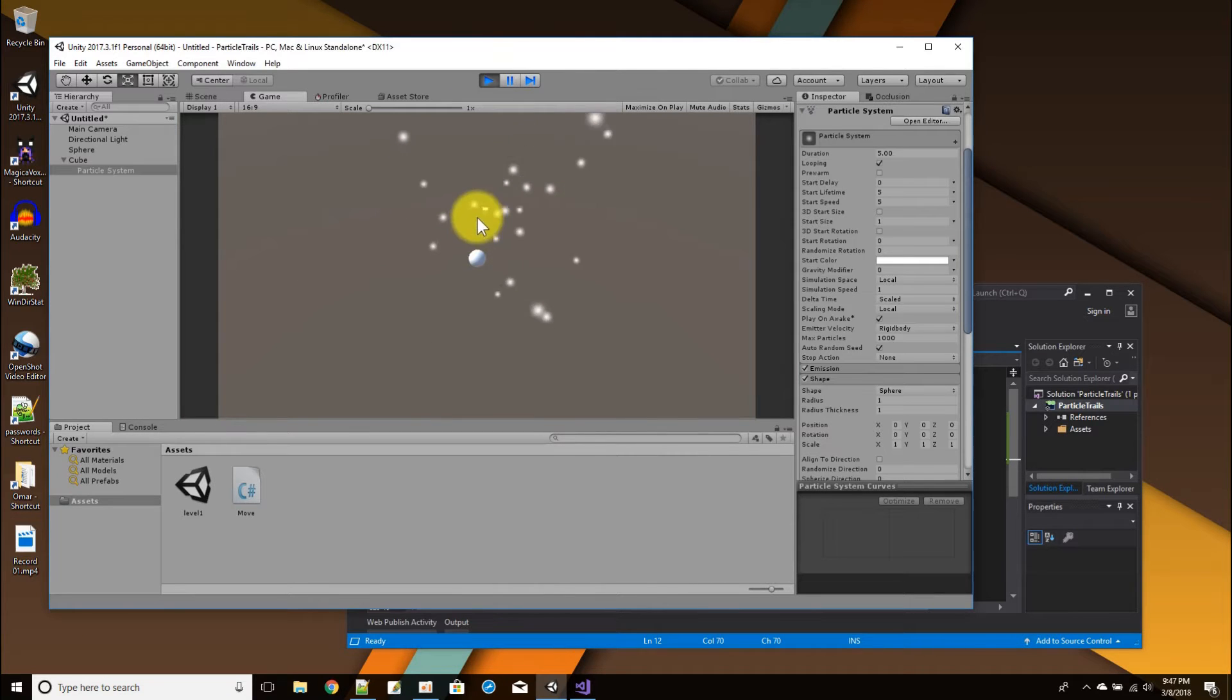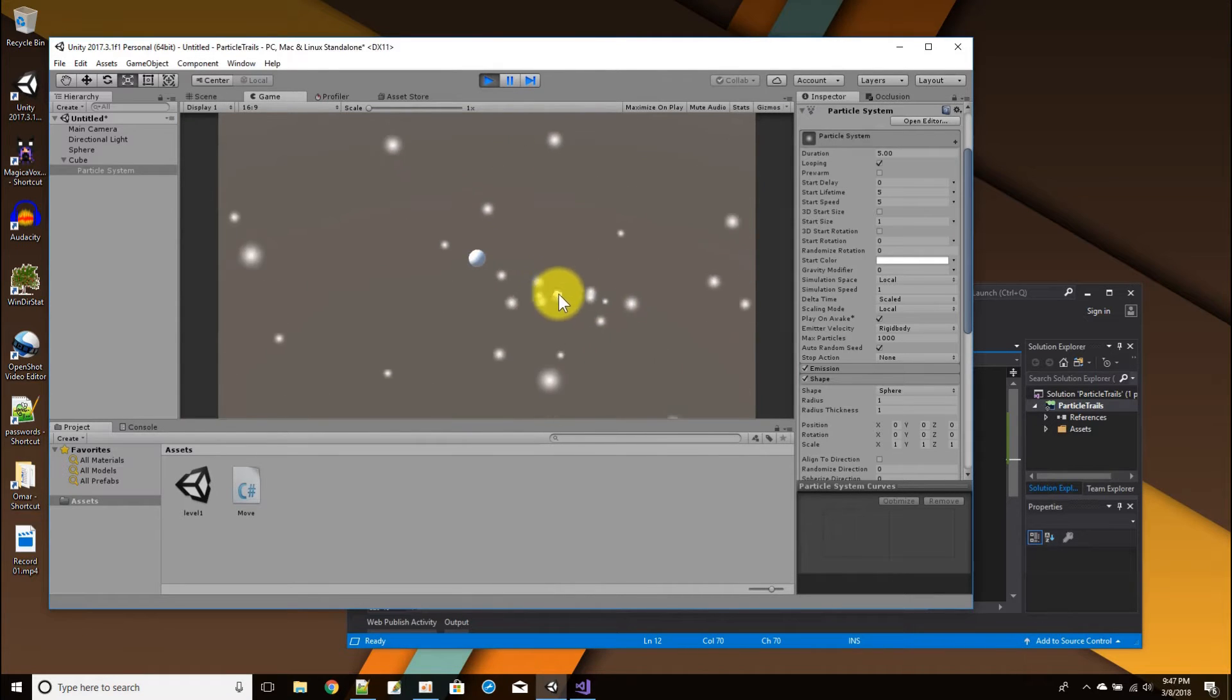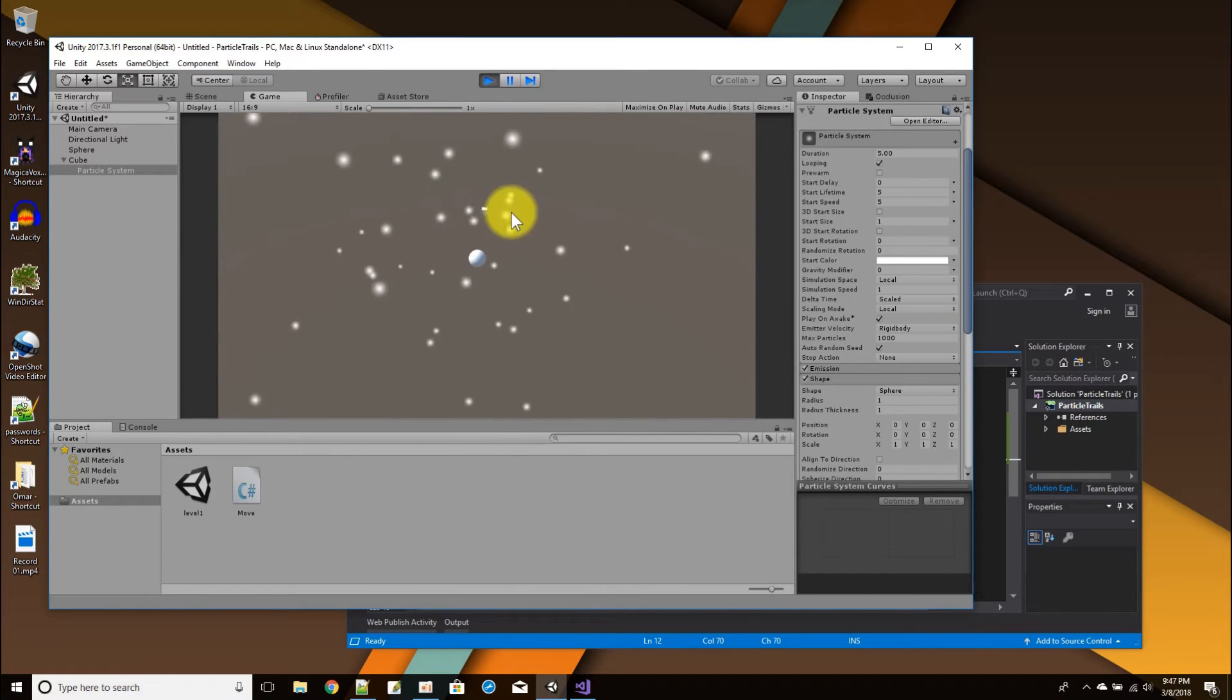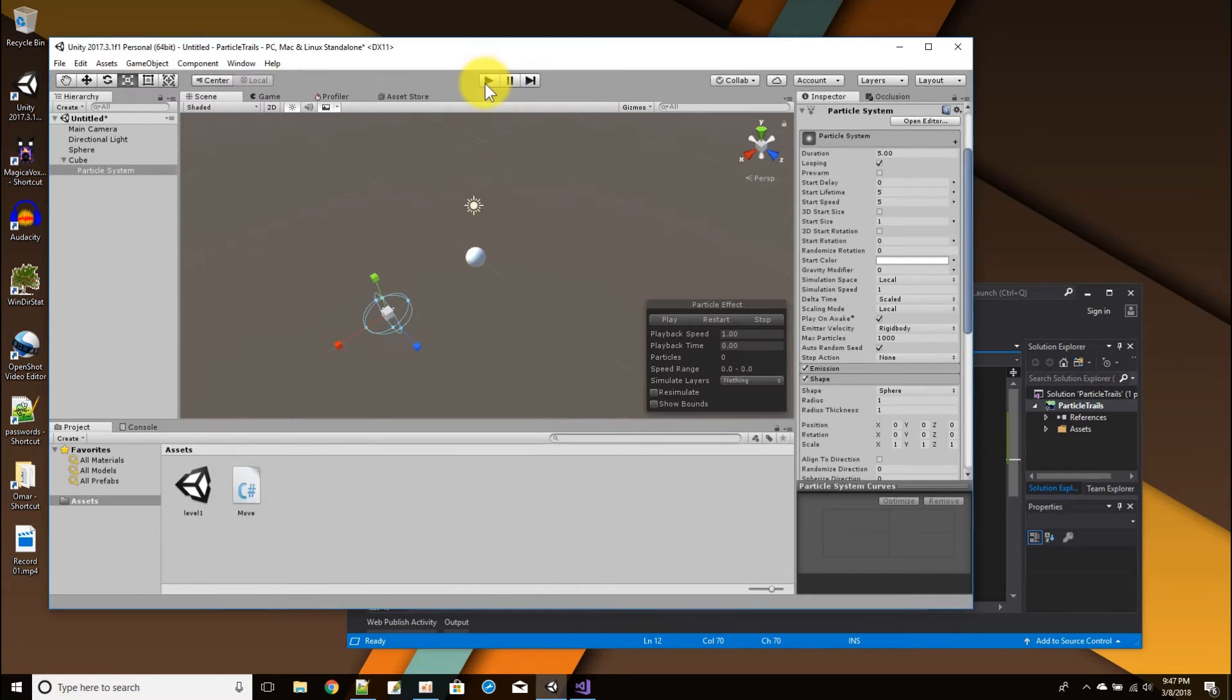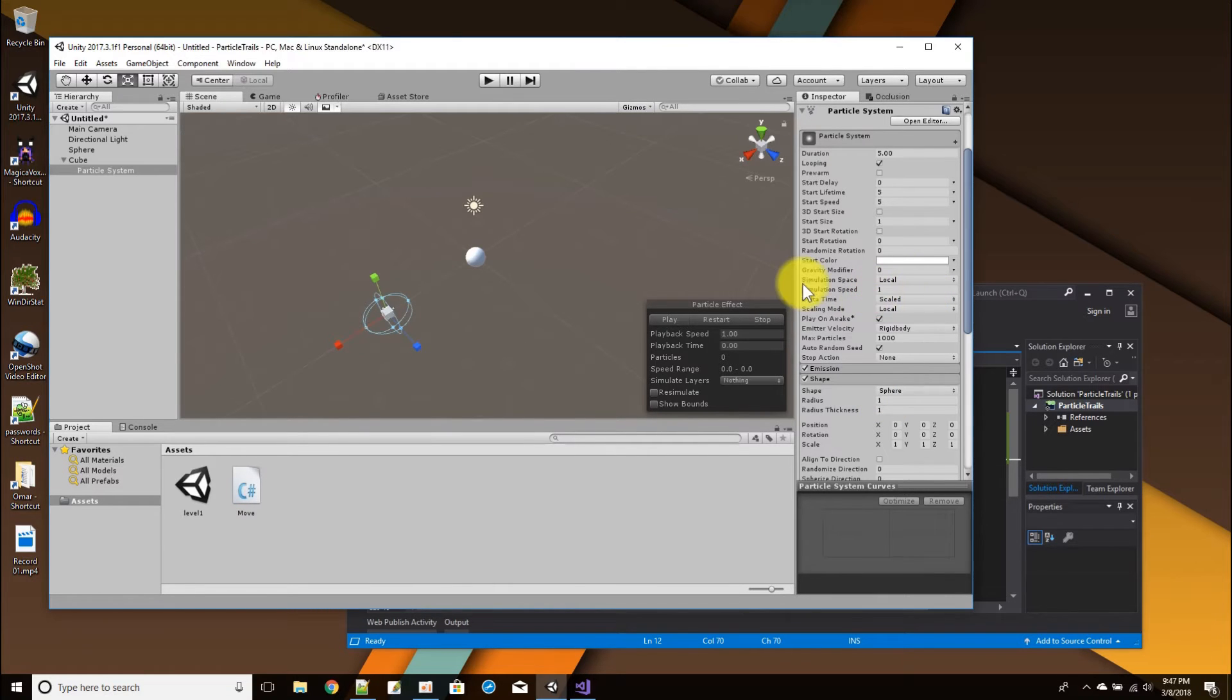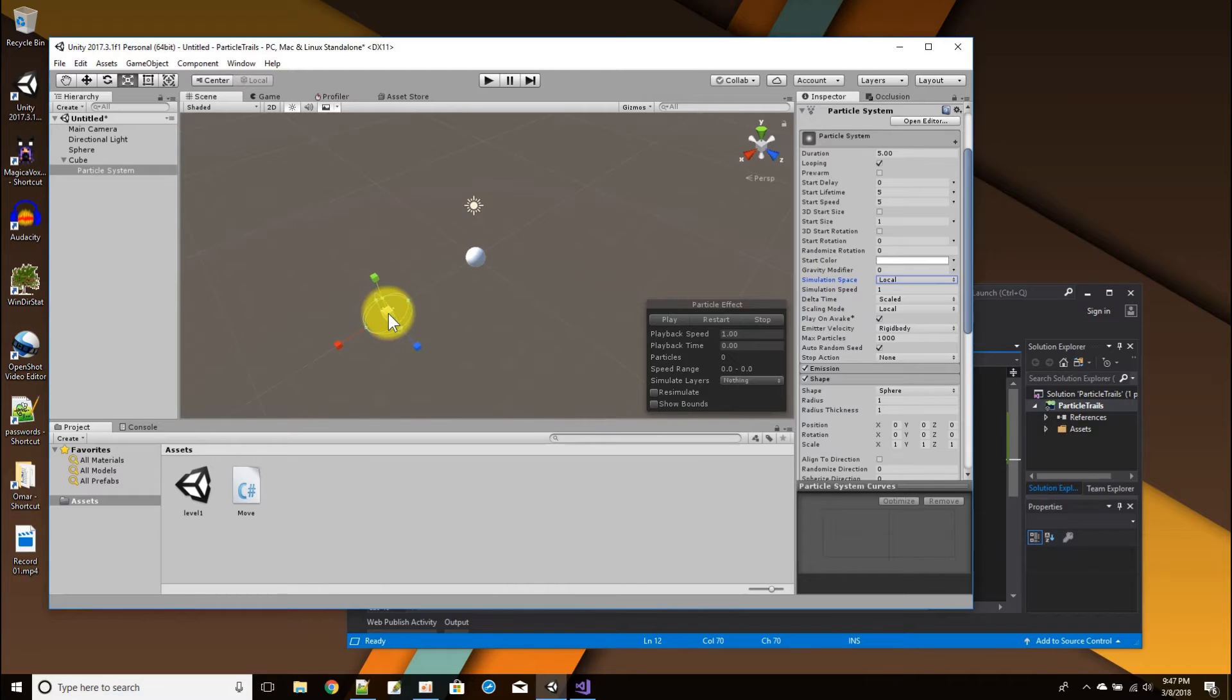What happens is, look, it looks like the whole particle effect is rotating along with the cube. And that's cool if you want that, but we want the wispy effect.